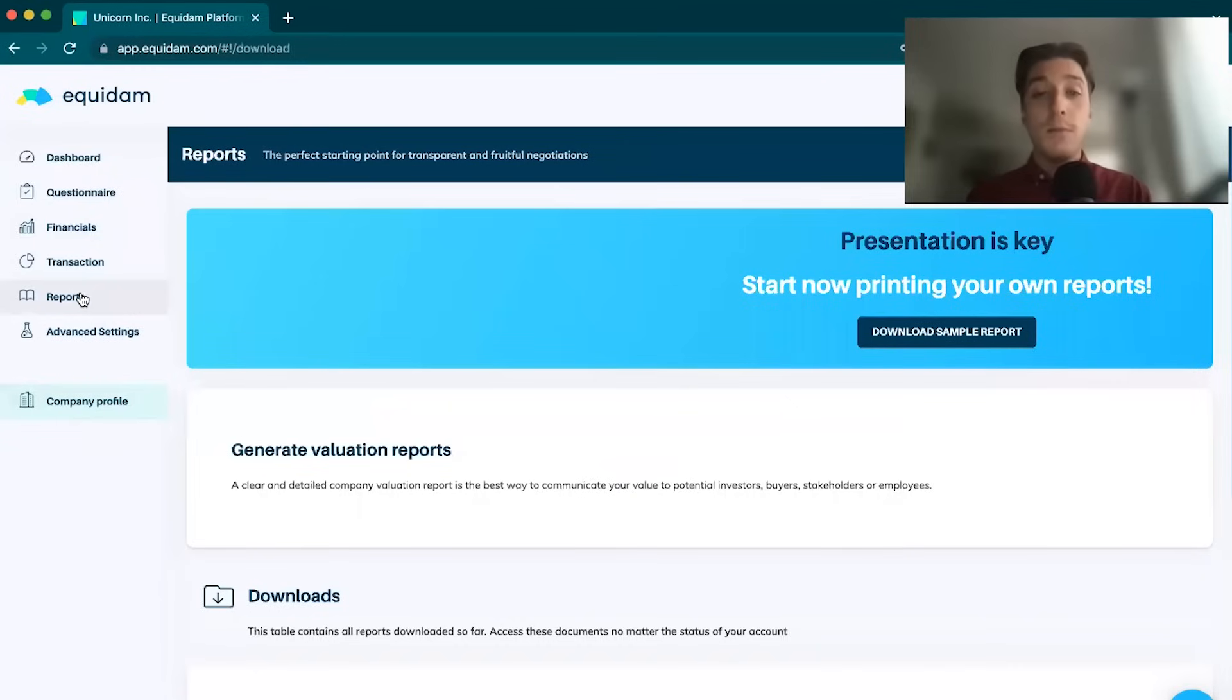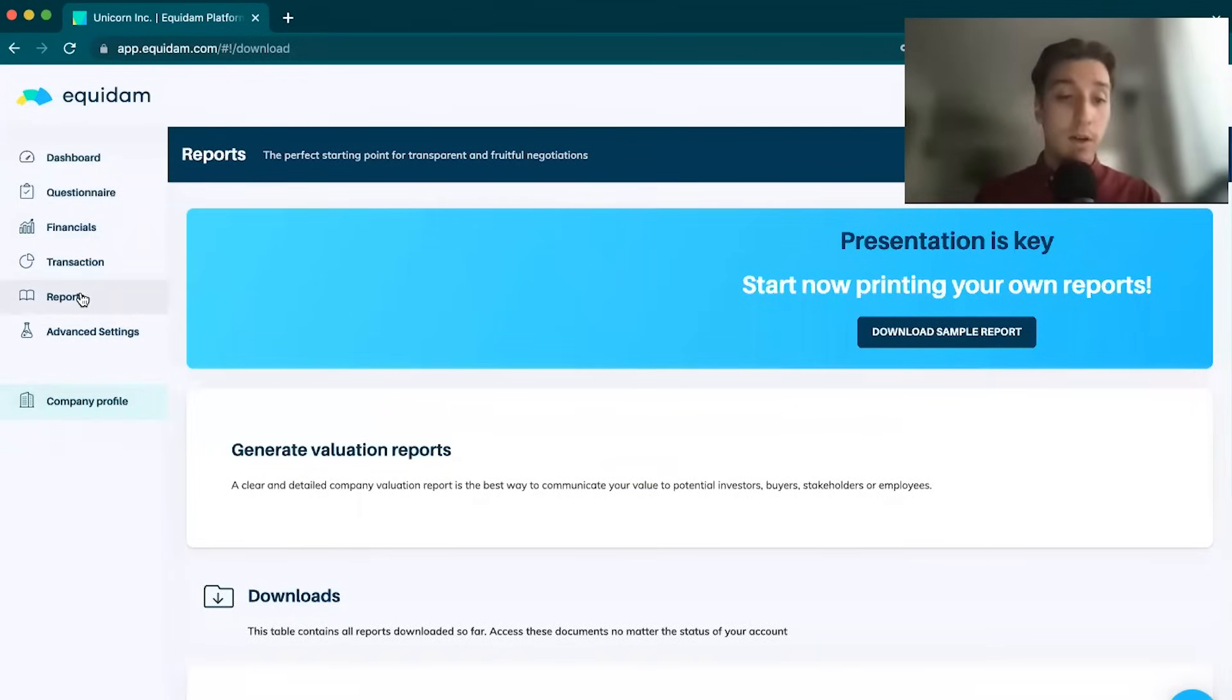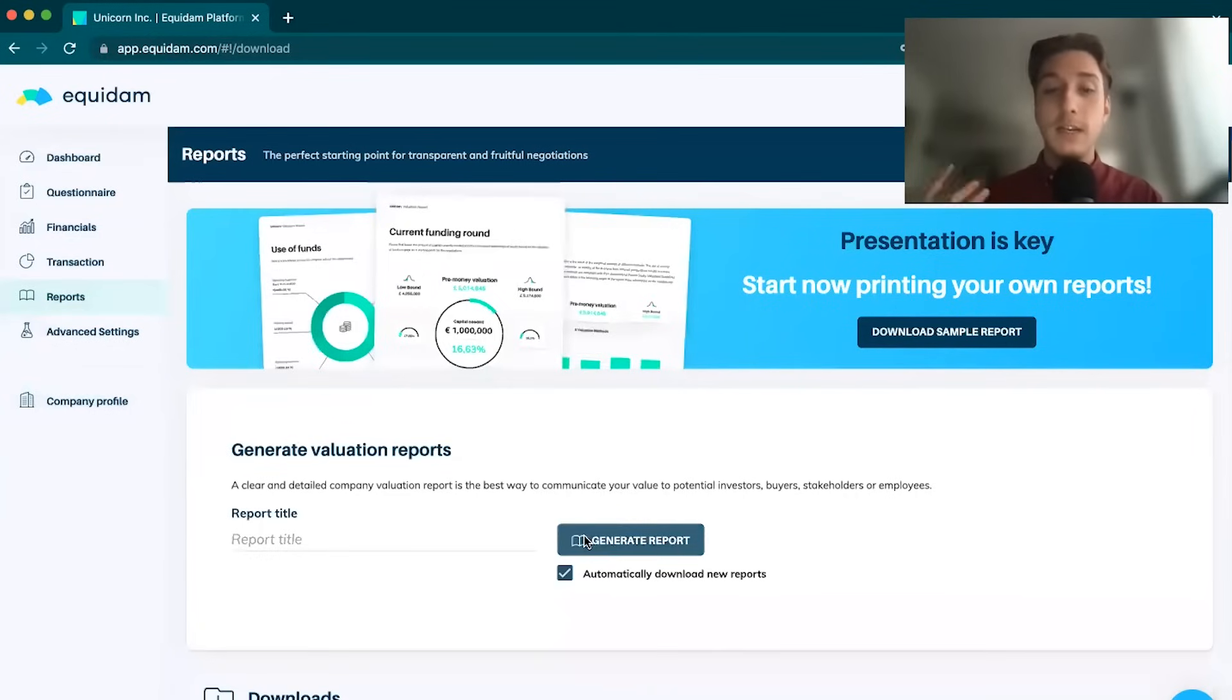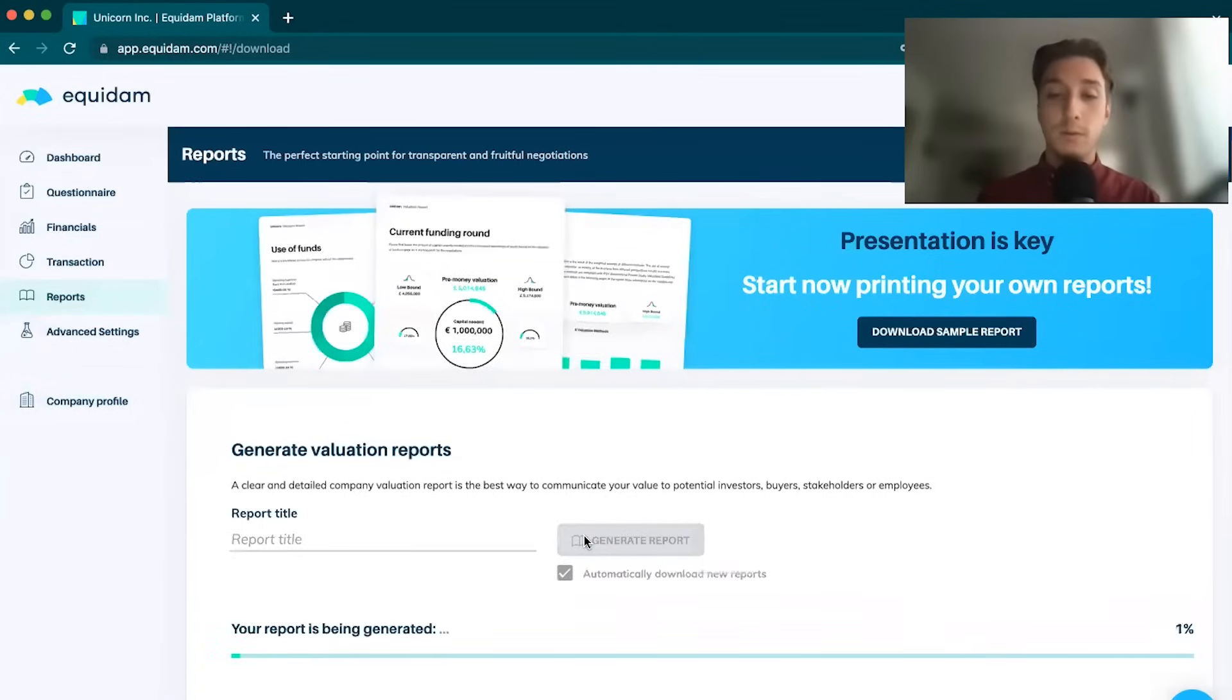Generating reports in order to highlight this data to either a board or to an investor or to be able to present this data, it's imperative that we have a good report, an easy to understand and digestible report.